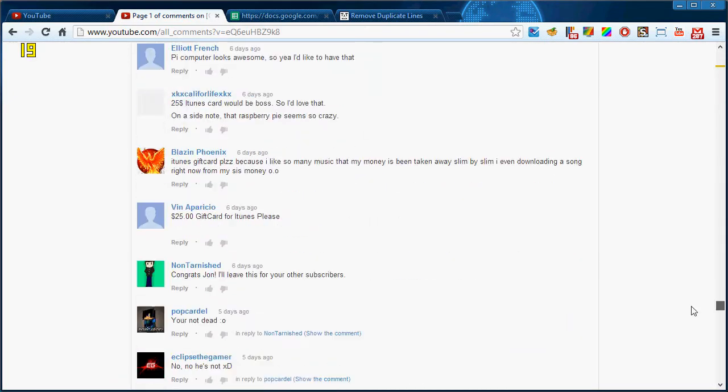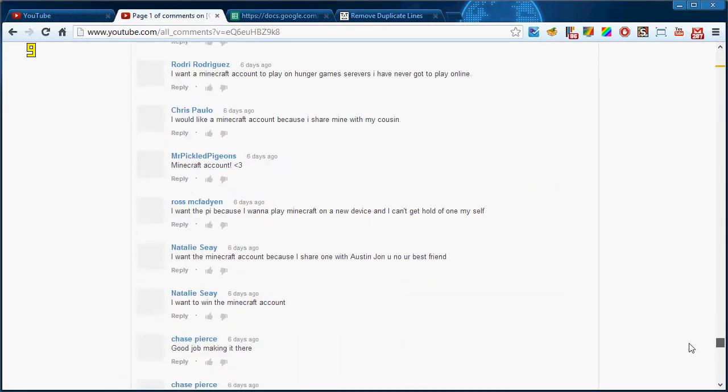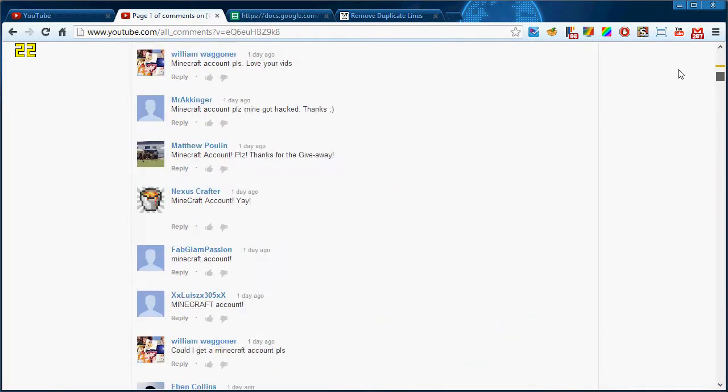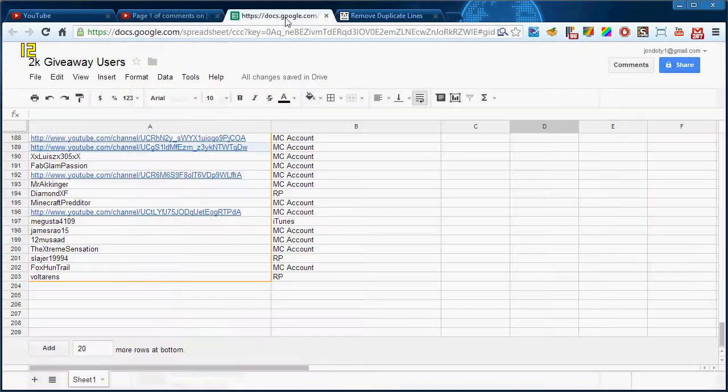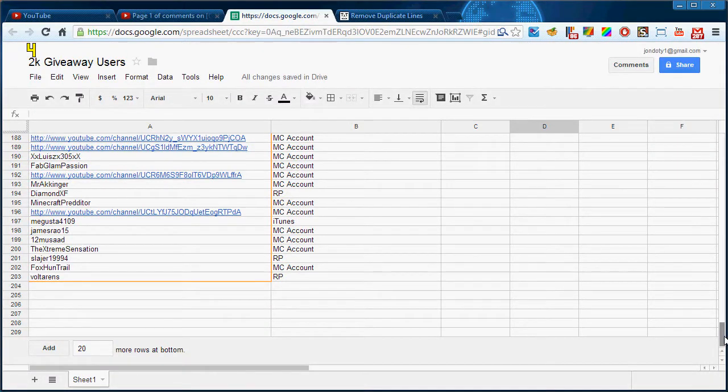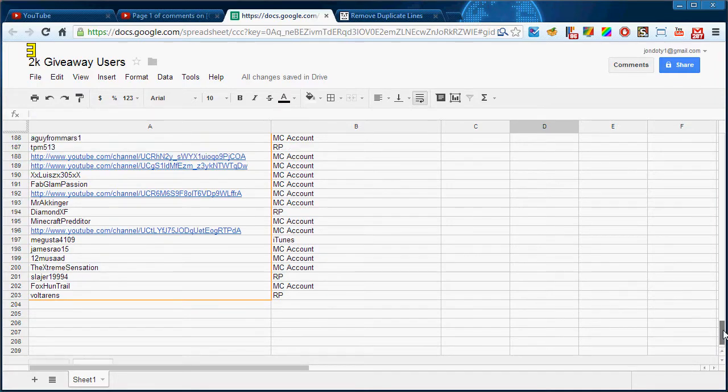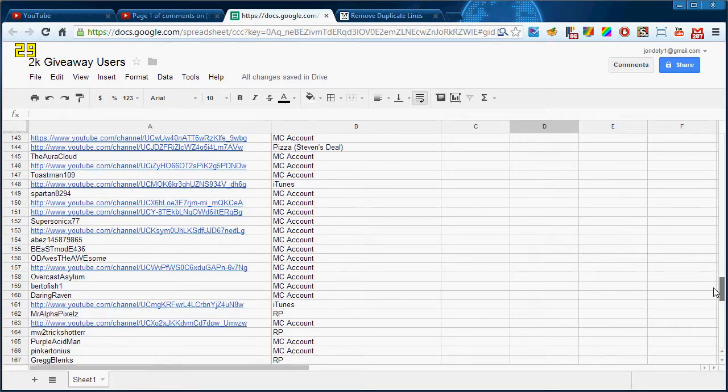I have all of your comments and all of these have been put into this Google Doc right here. I basically filtered out everybody's duplicate comments. We had over 200 people enter which is awesome, and I also put down what you all want.